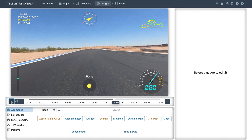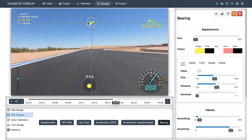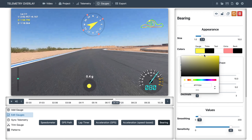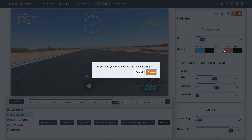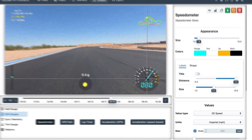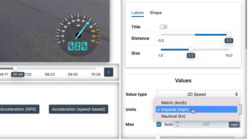As you would expect, you can move gauges around, change their size, change the color of their elements, and delete them — and that applies to every gauge, although the settings are different. Of course you could change the units between kilometers, miles, knots, and so on.